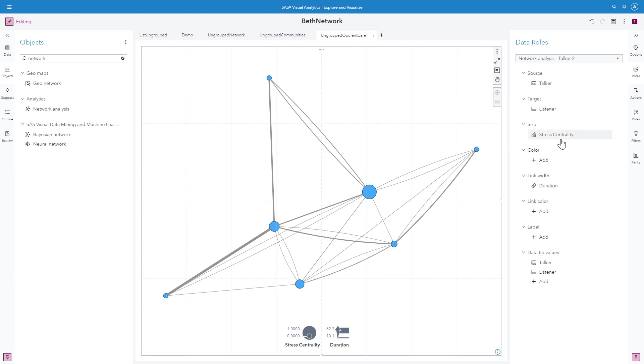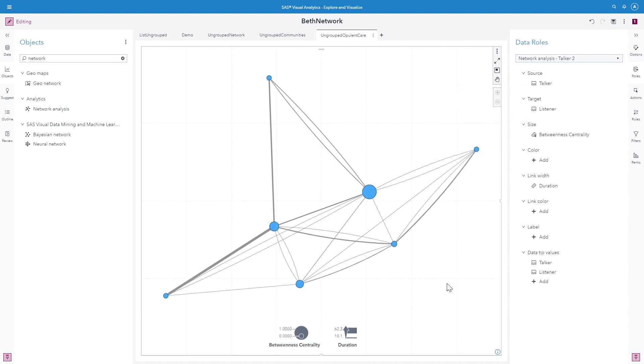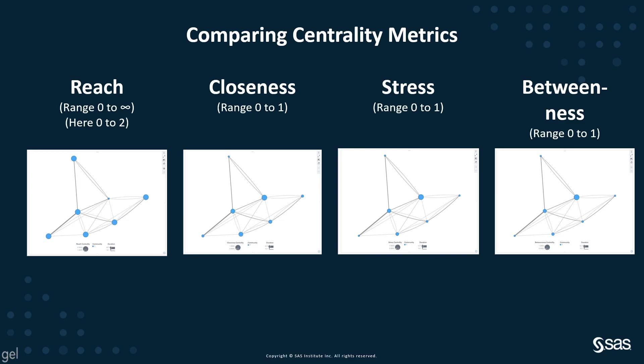And finally, I'll look at betweenness centrality. Betweenness centrality is very similar. The nodes that are crossed most frequently get the highest score, but this also accounts for multiple paths between nodes.